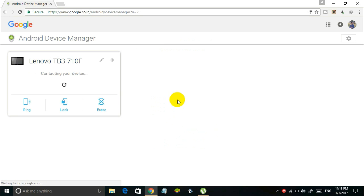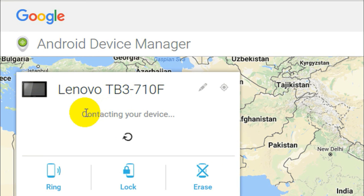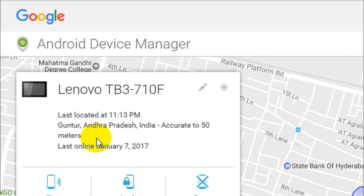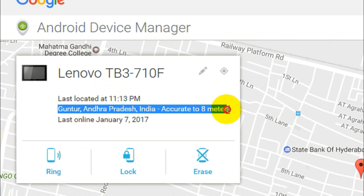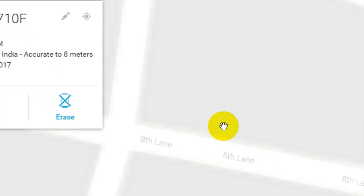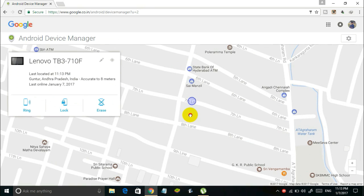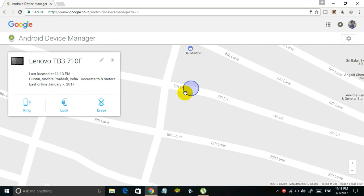After signing in, you will be directed to a screen that shows all the devices synced with that Gmail address. Here you can see my Lenovo tablet — the device I'm trying to track. It says 'Contacting your device,' so you have to be patient. After a while, it shows that the device is tracked and displays the exact address where your device is, along with a Google Map showing its current location.